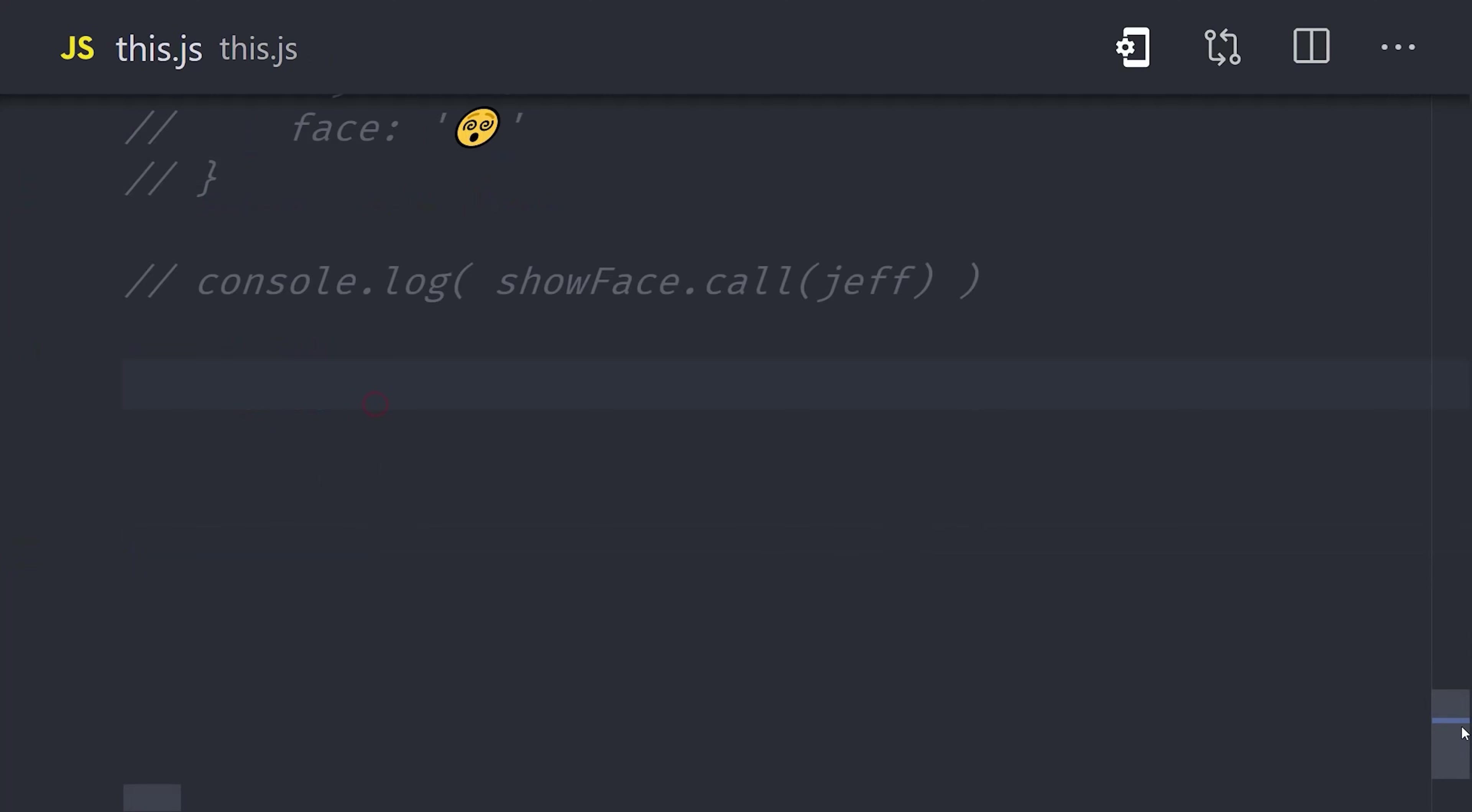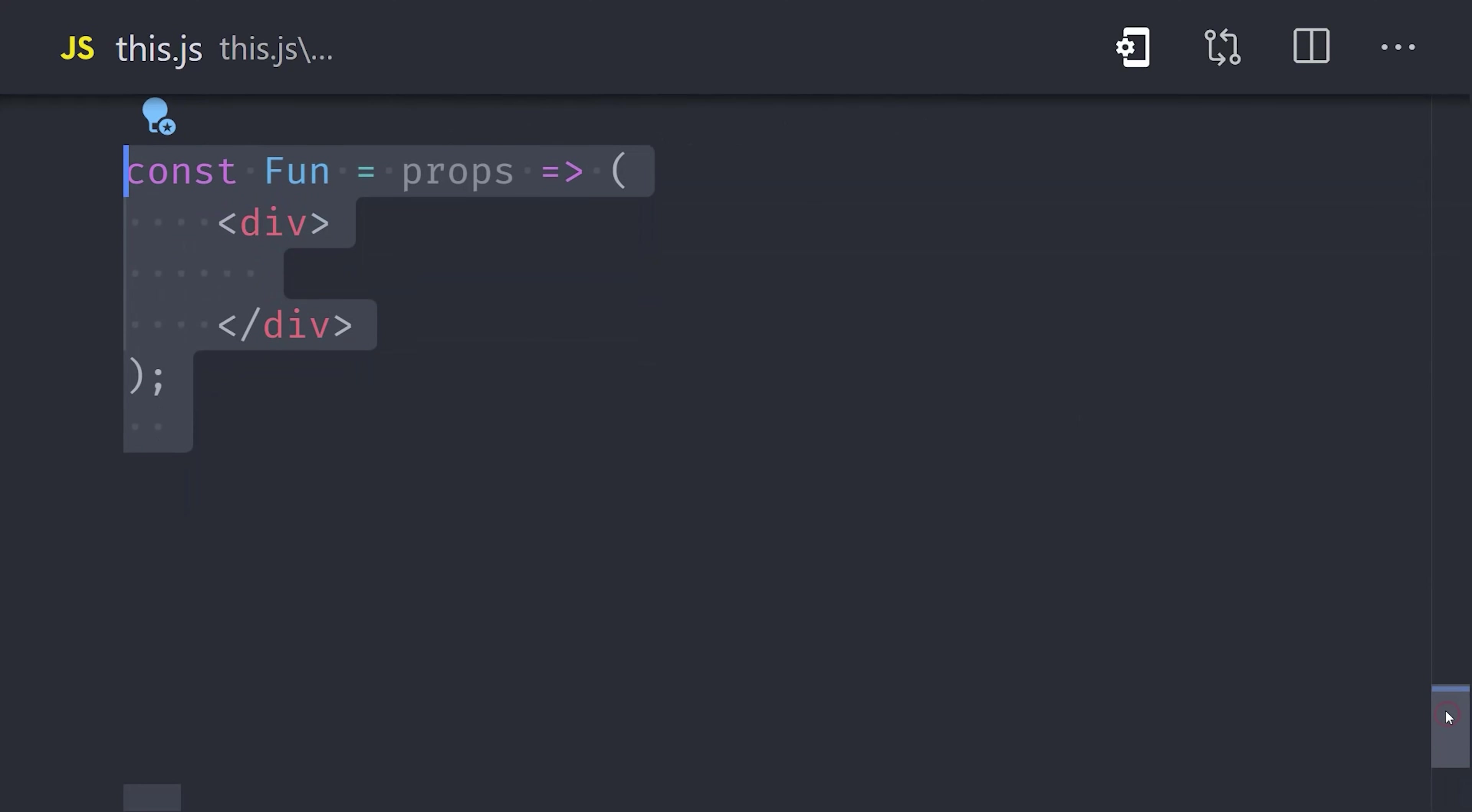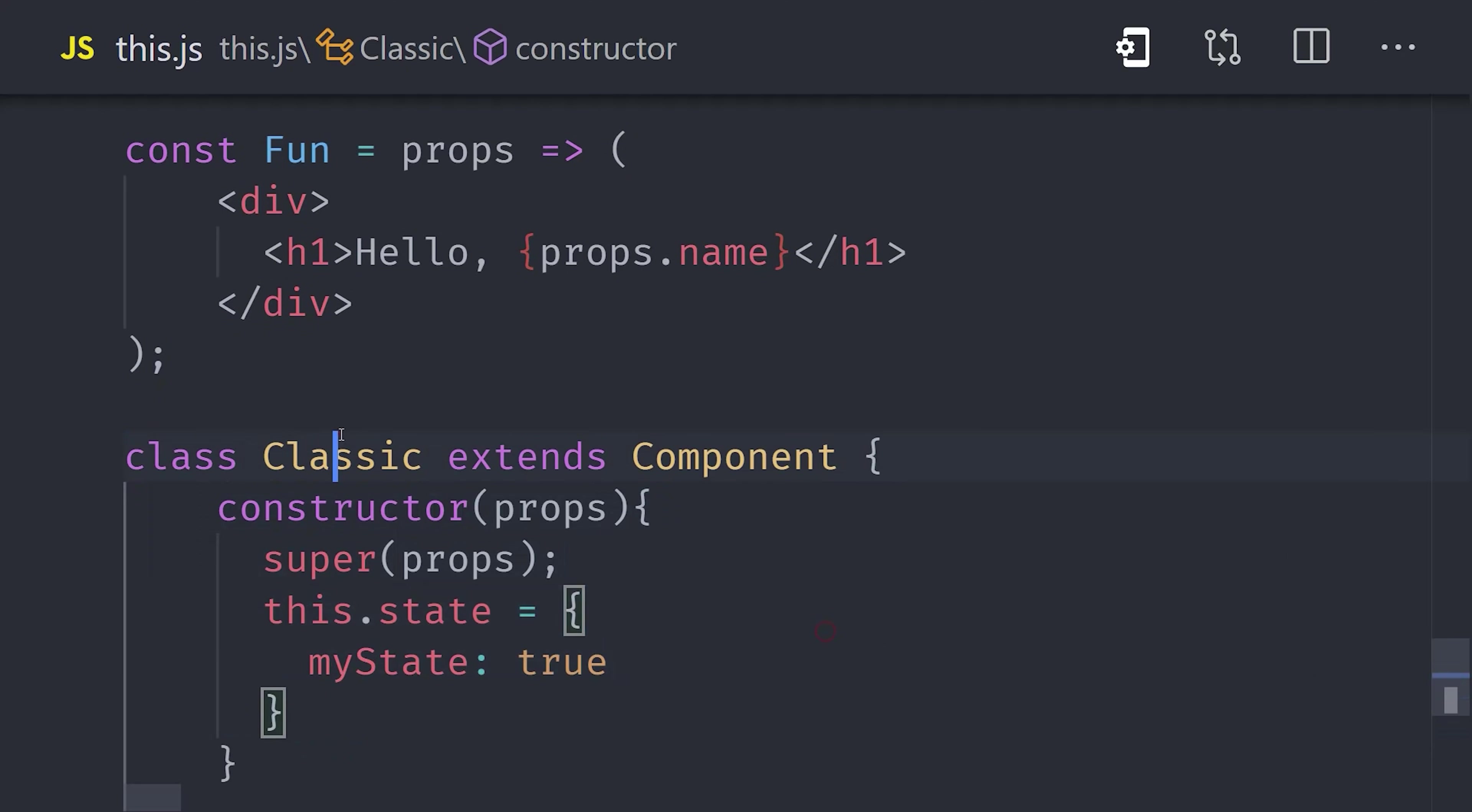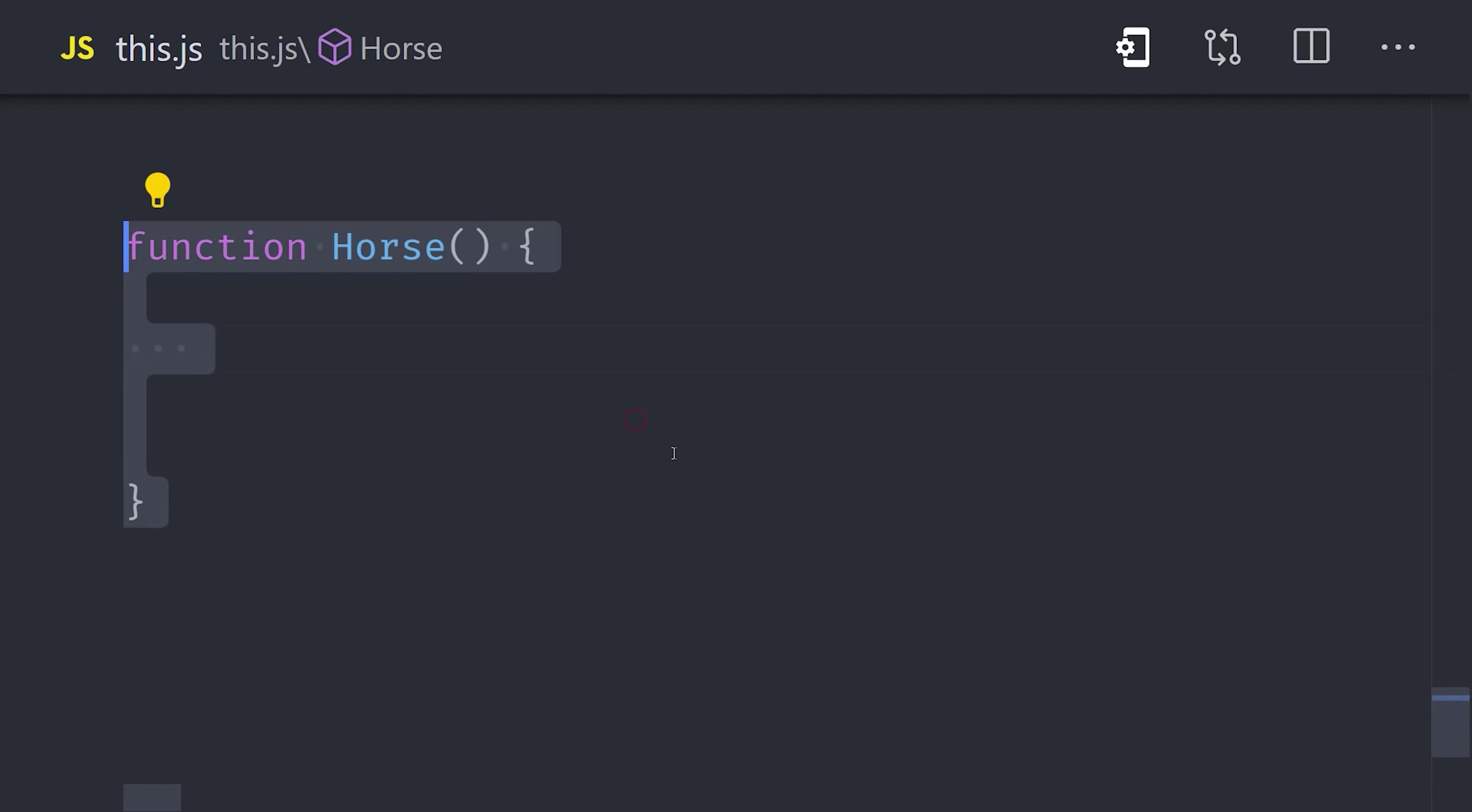Now it's worth noting that you tend to encounter this much more often in classical object-oriented programming versus functional programming, both of which are programming paradigms that you can use in JavaScript. For example, one of the big motivations of React to use functional components over class-based components was so that developers wouldn't have to use this in their code, because it gets even more complicated when you have a big framework with a bunch of dependencies and components.